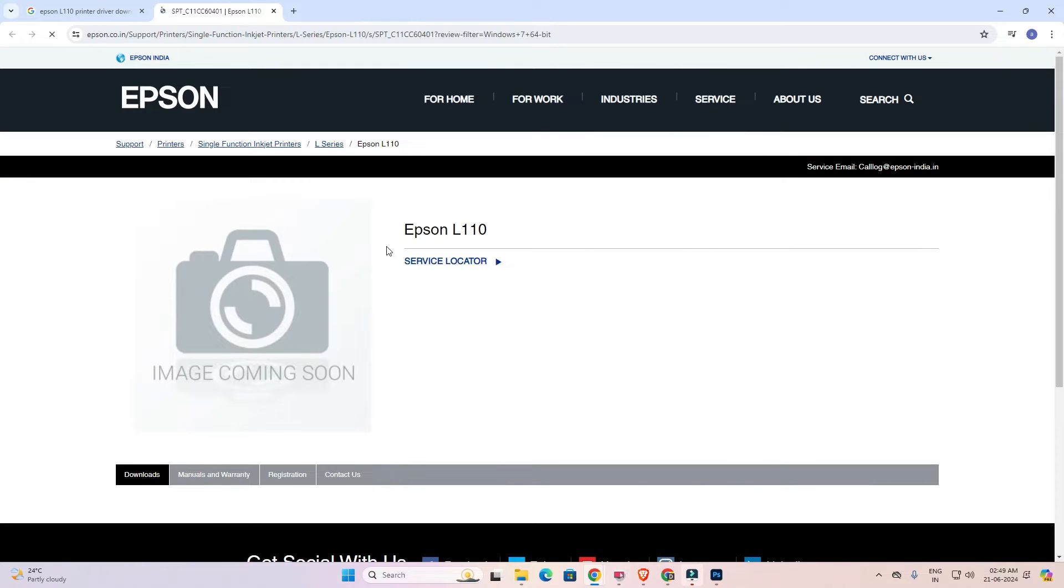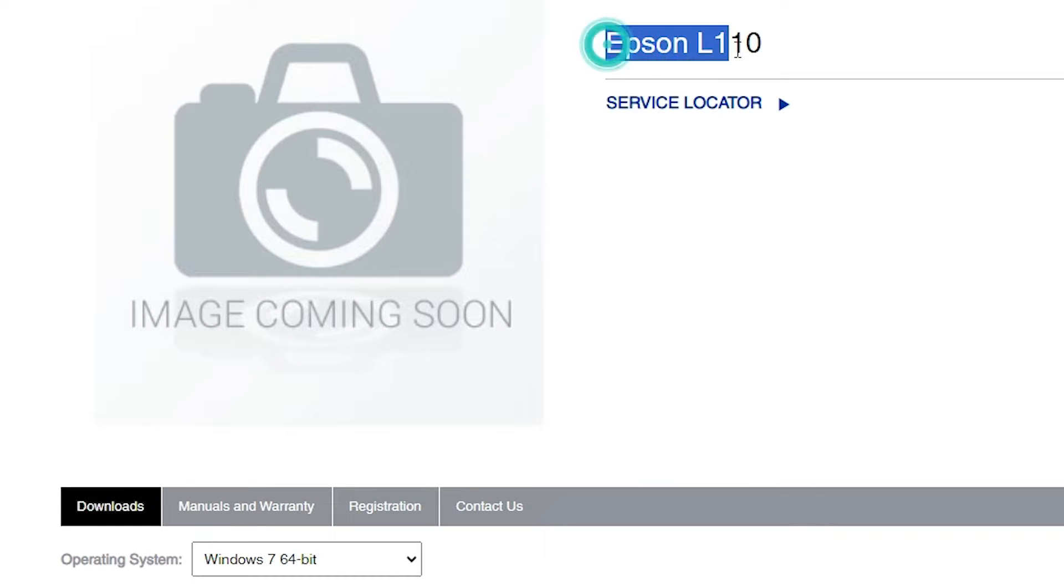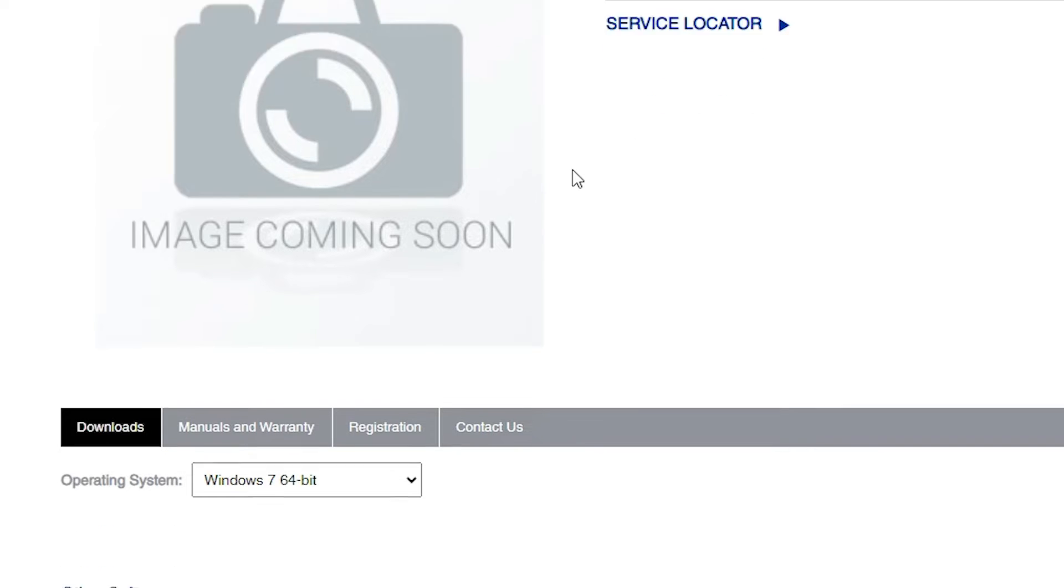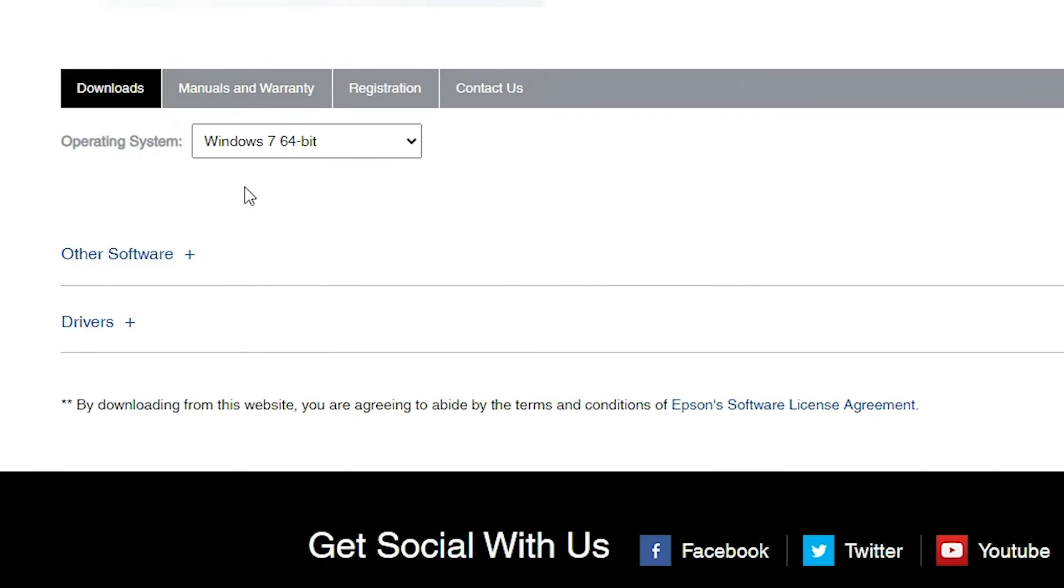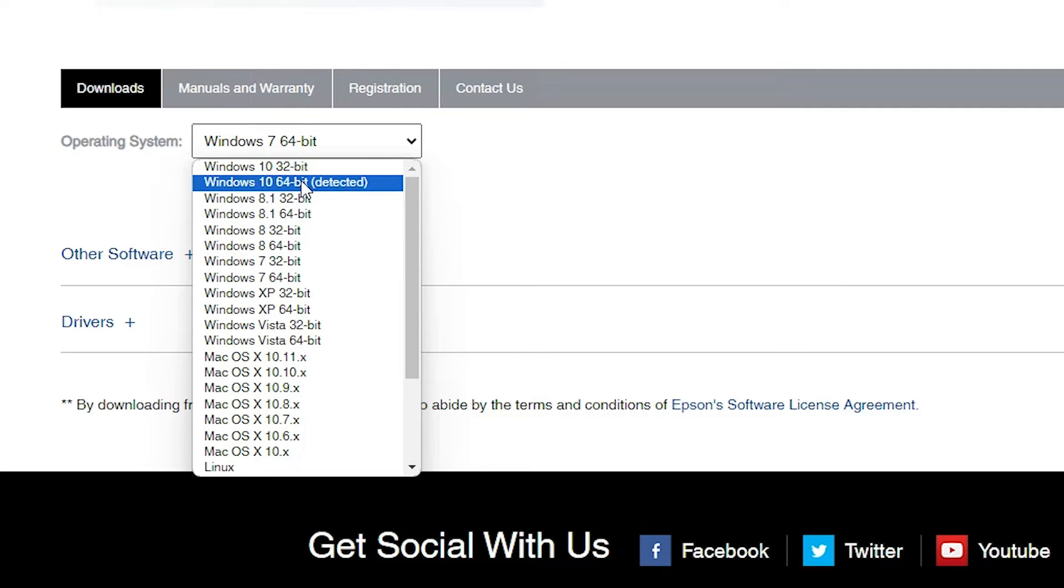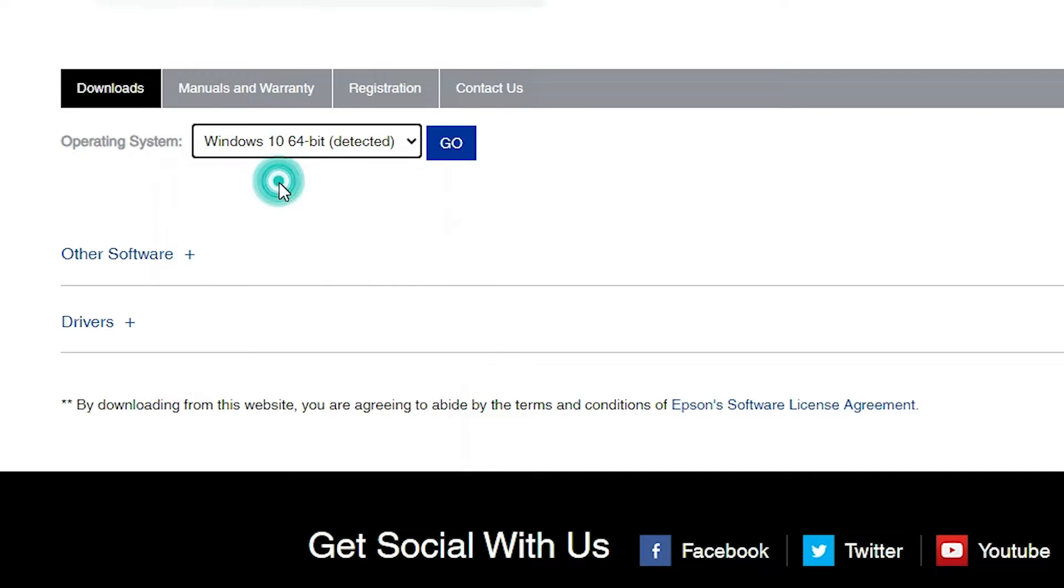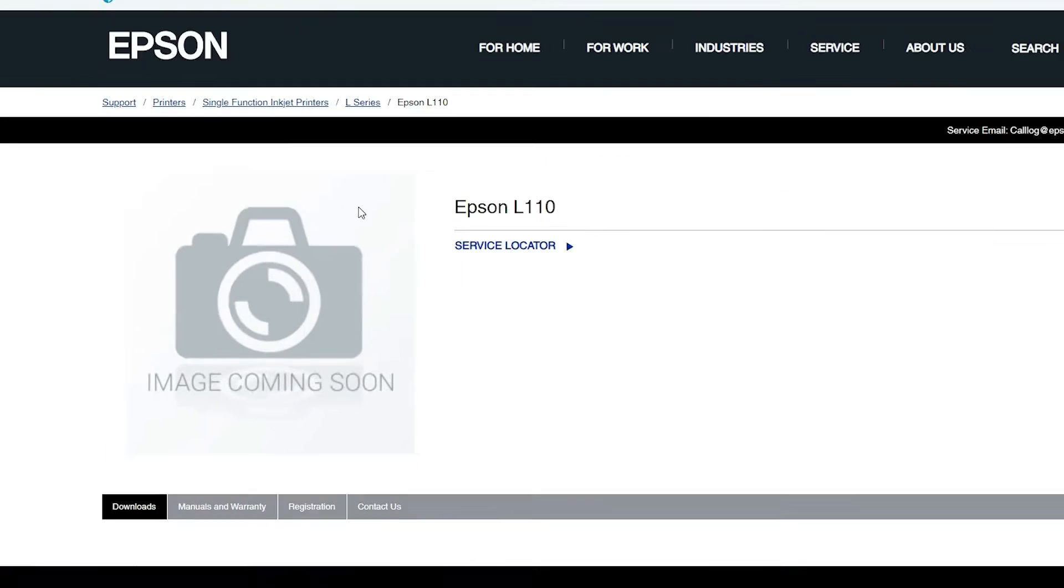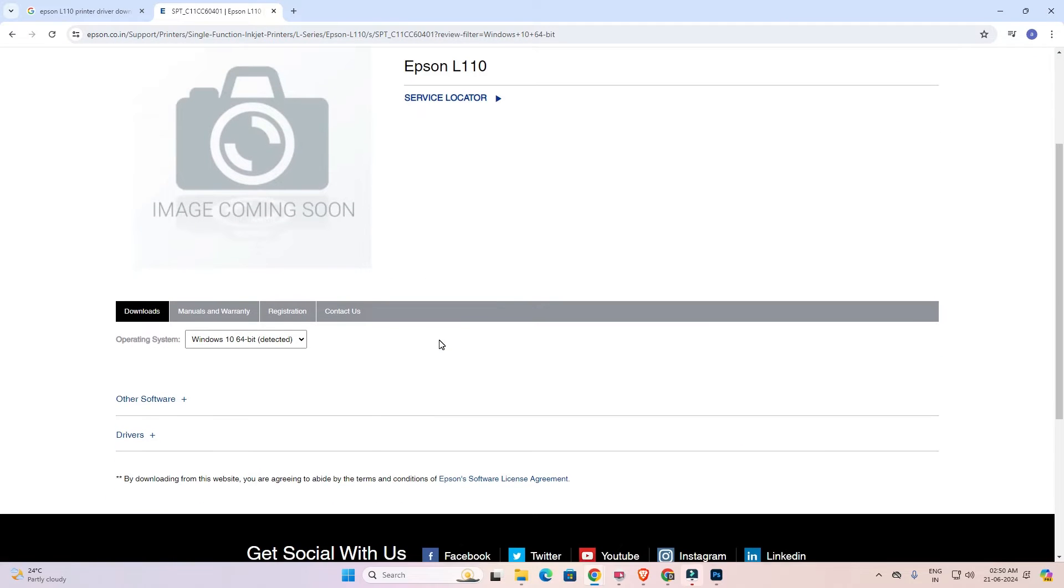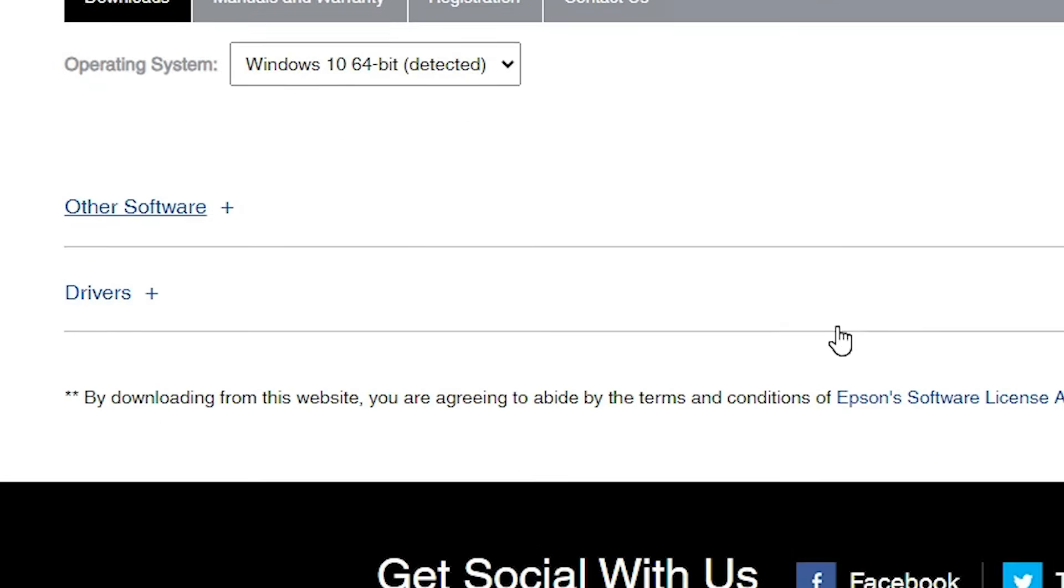Here we find Epson printer name Epson L110. We want that driver L110. Scroll down and in operating system click here. If you don't find Windows 11 then go to Windows 10 64-bit. Click on Windows 10 64-bit. Click on the go button. 64-bit is very important. The page goes to relaunch. Scroll down and here we find Windows 10 64-bit now.